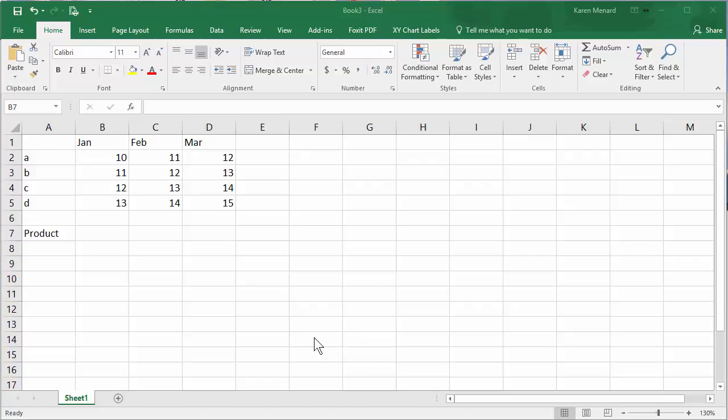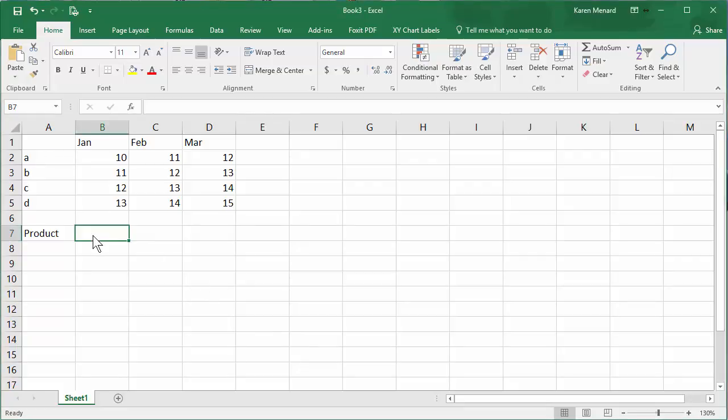This is Chris Menard. Let me show you how to use the index and match function in Excel. If you're already doing VLOOKUP, you'll love these two functions together. If you don't know how to do VLOOKUP, please find my two-minute video on VLOOKUP.